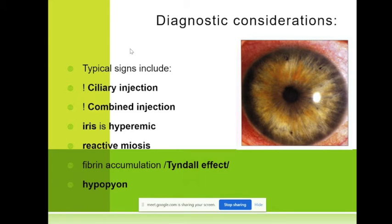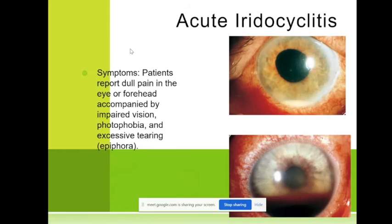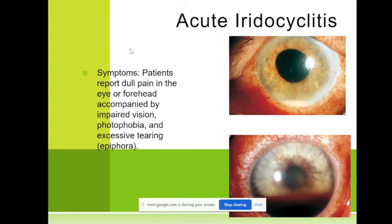But we can treat this. Remember about hyphema — on the lower image you can see the blood level. Hypopyon is very important — I told you this hypopyon coming from iridocyclitis is a sterile hypopyon, and that's why those are dead leukocytes there.